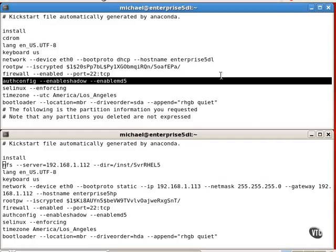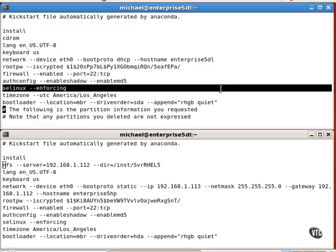The auth config directive documents the implementation of the shadow password suite and MD5 encryption for passwords. Security enhanced Linux is set in enforcing mode.